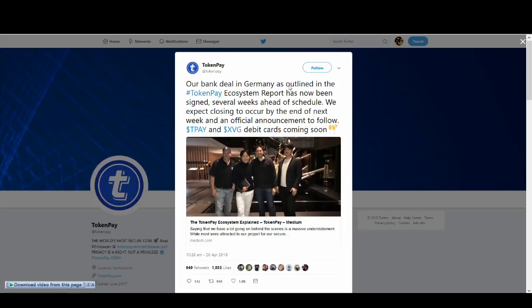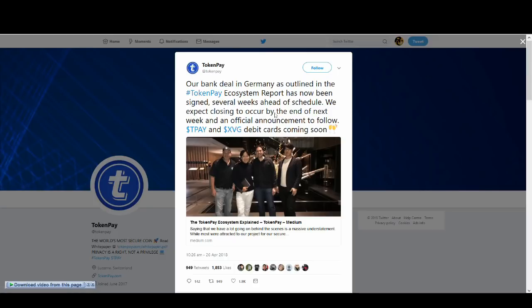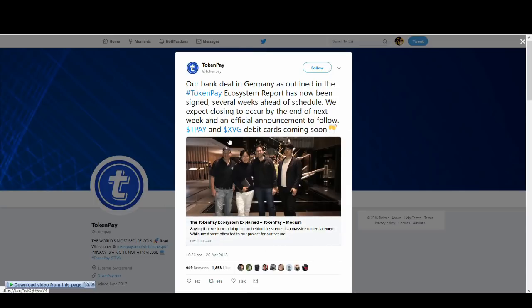Our bank deal in Germany, as outlined in TokenPay ecosystem report, has now been signaled several weeks ahead of schedule. We expect closing to occur by next week and an official announcement to follow. T-Pay and XVG debit cards coming soon. So this is very, very big news. I think this must have had a part to play in the recent bull run for Verge.